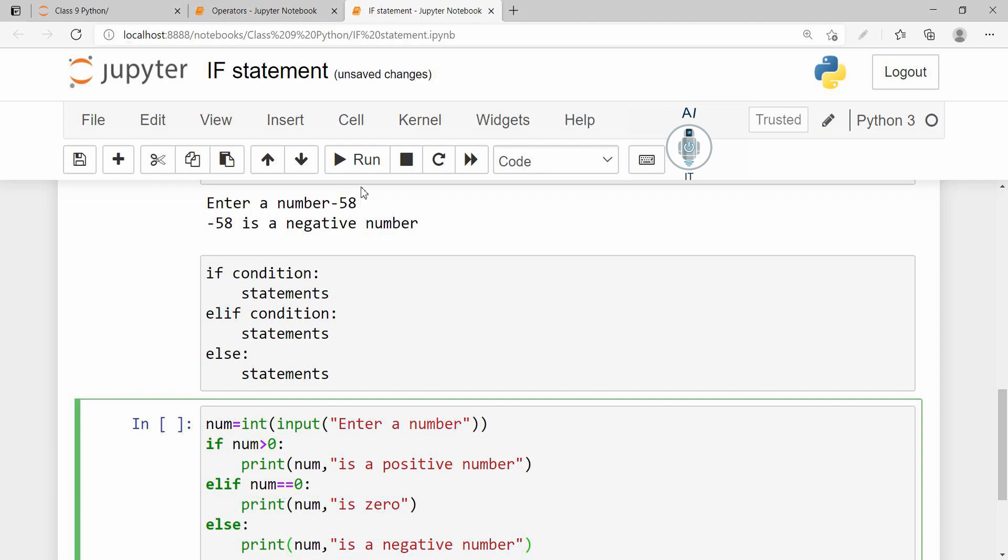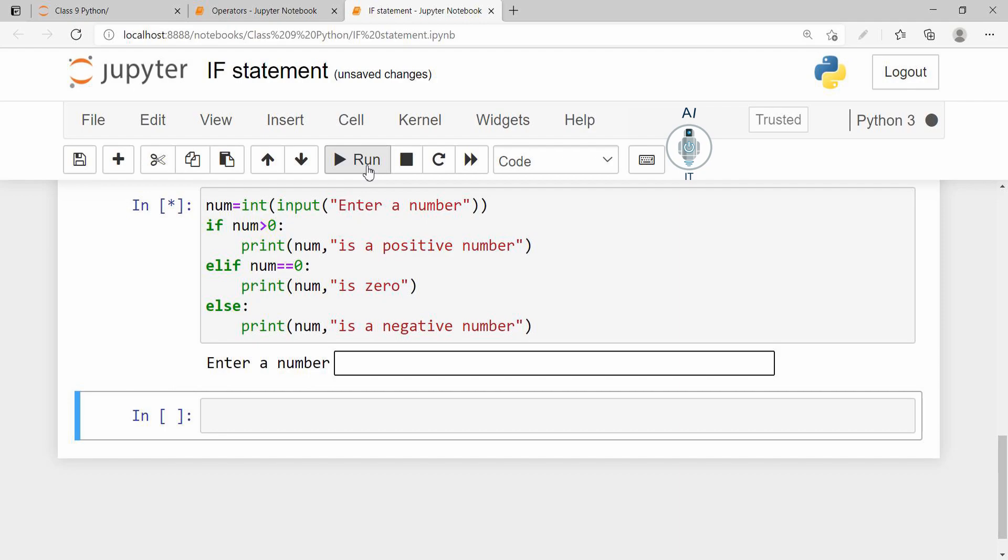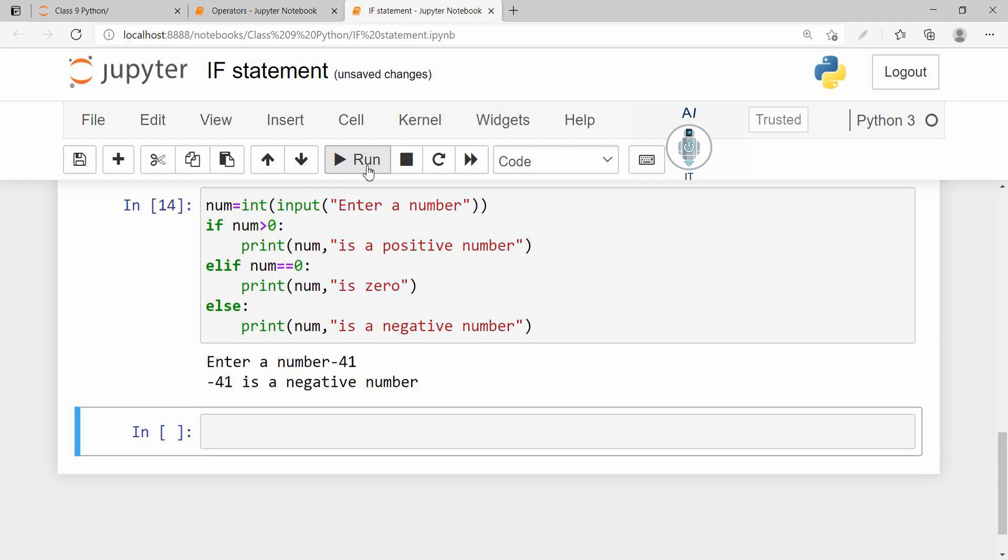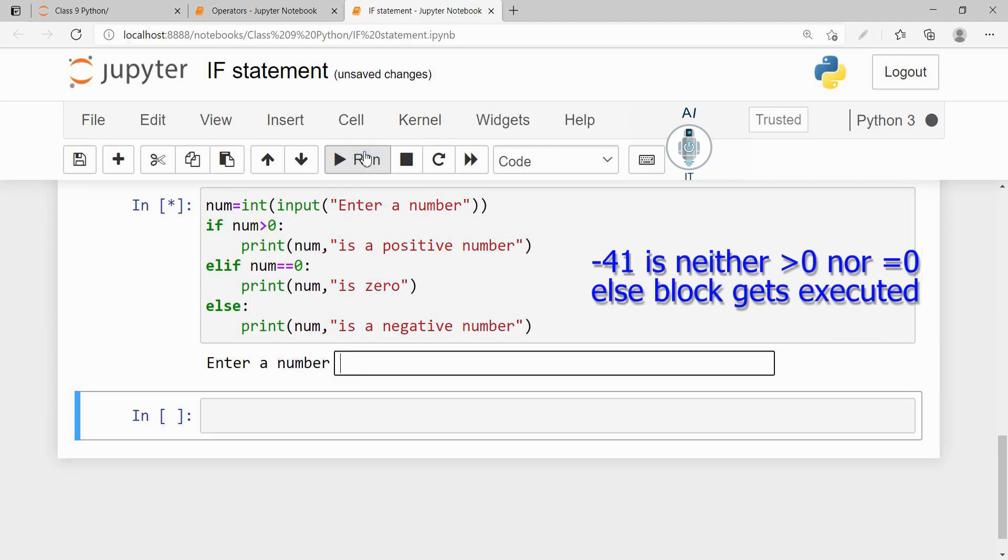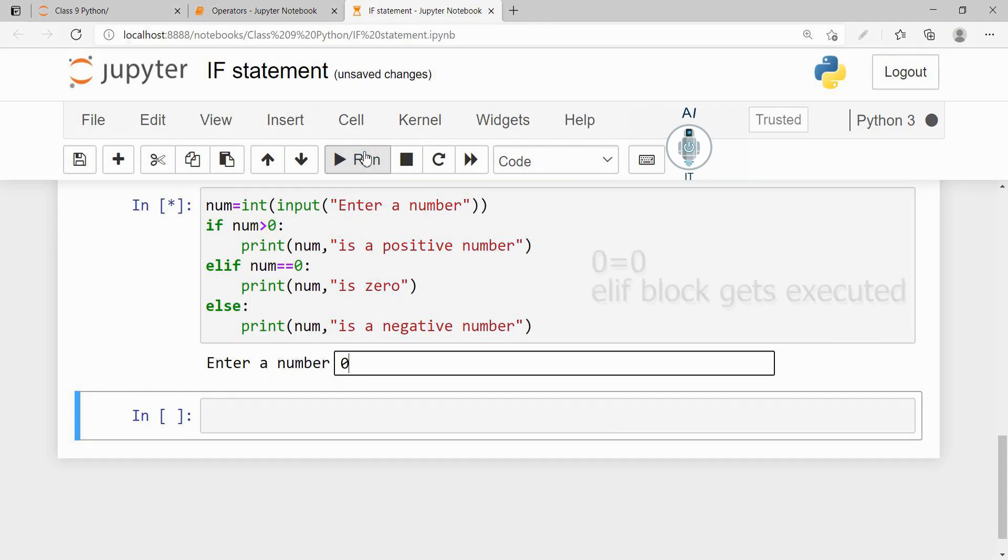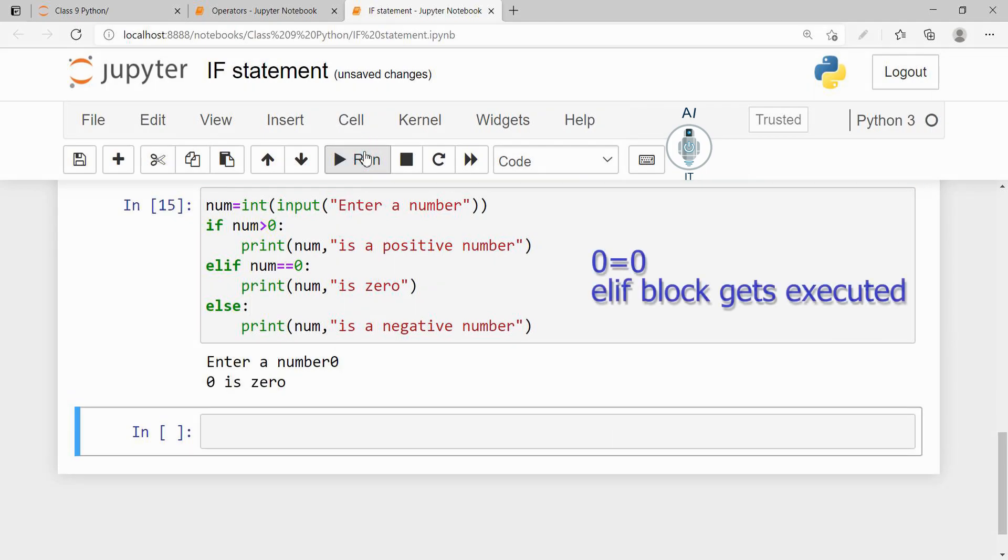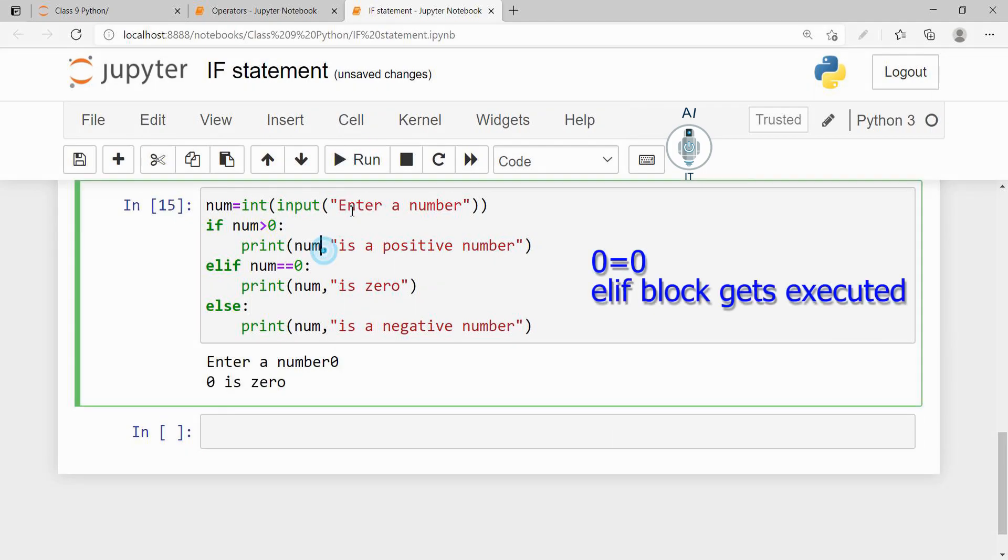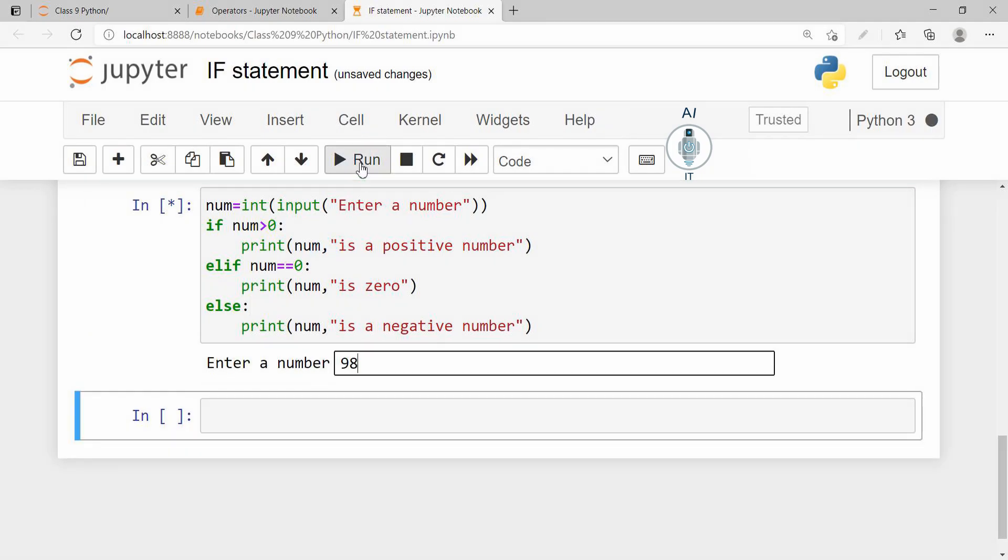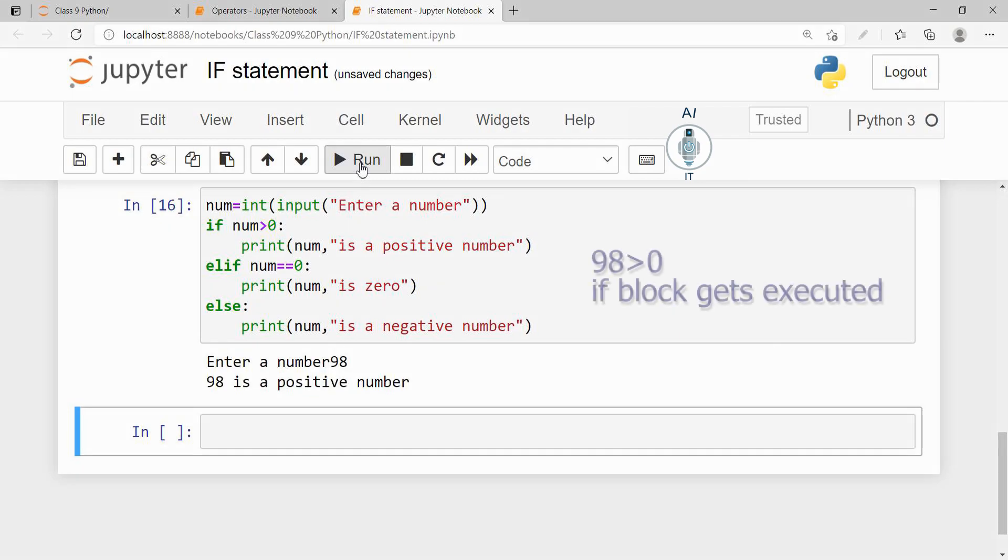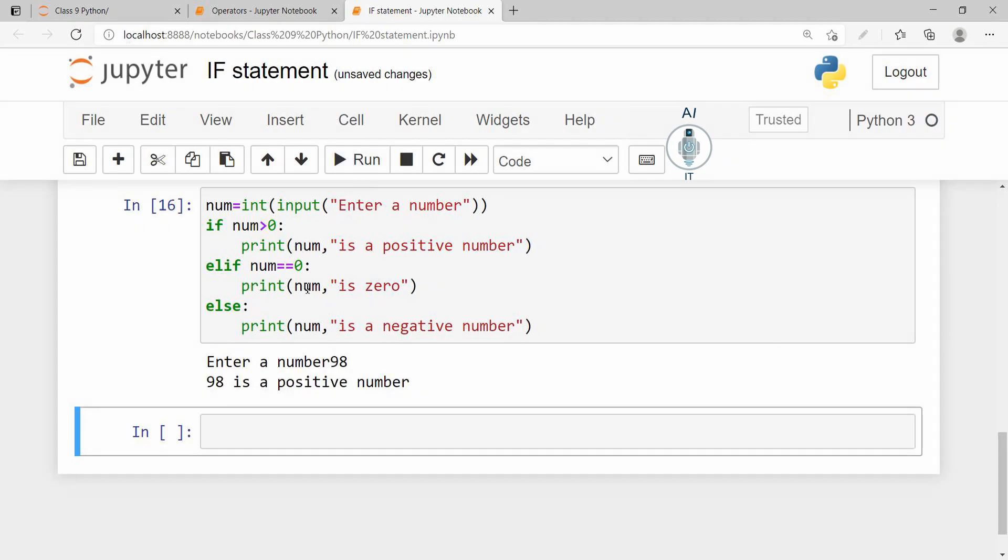Let us run this program and check. I am giving a negative number which is minus 41. I am going to be giving 0. I am taking a positive value. See, so the same program can be modified using if-elif-else also.